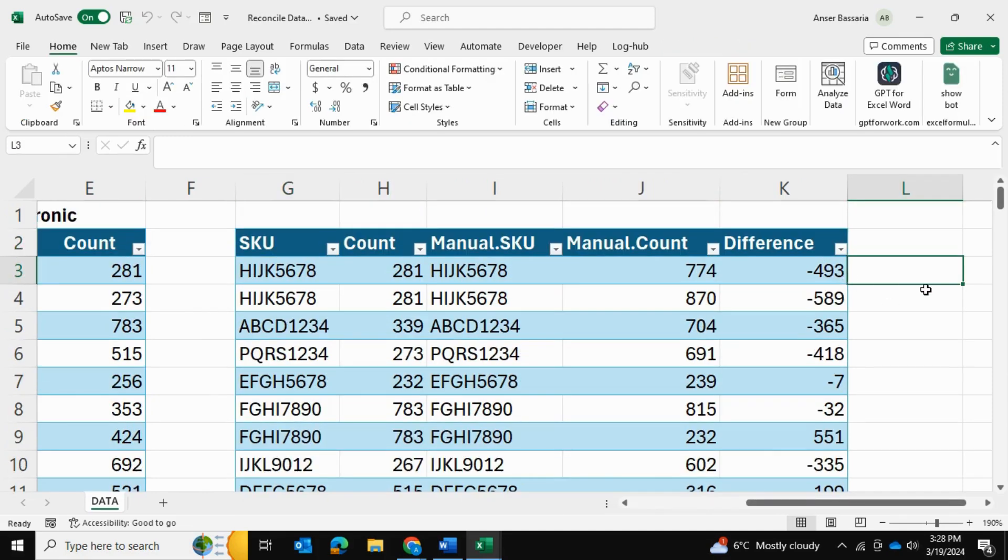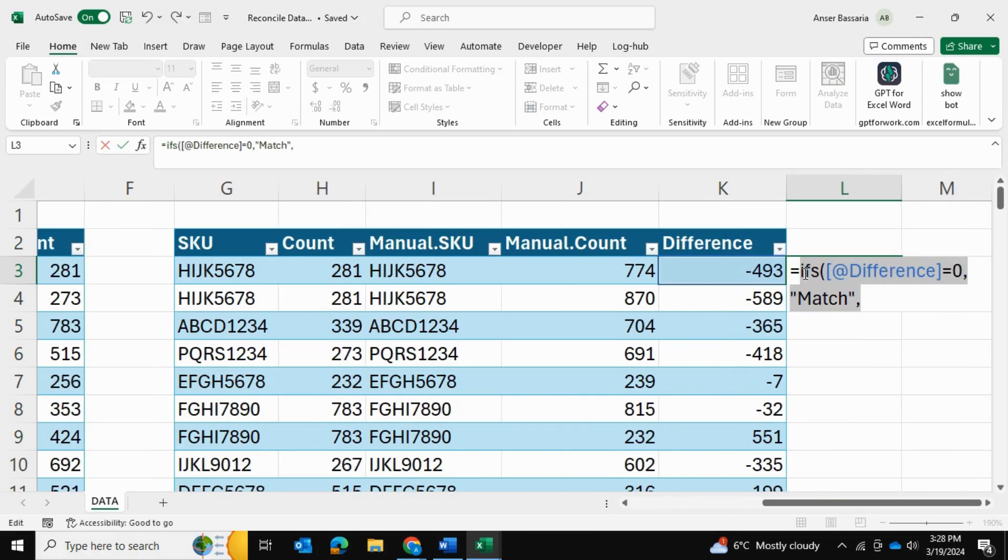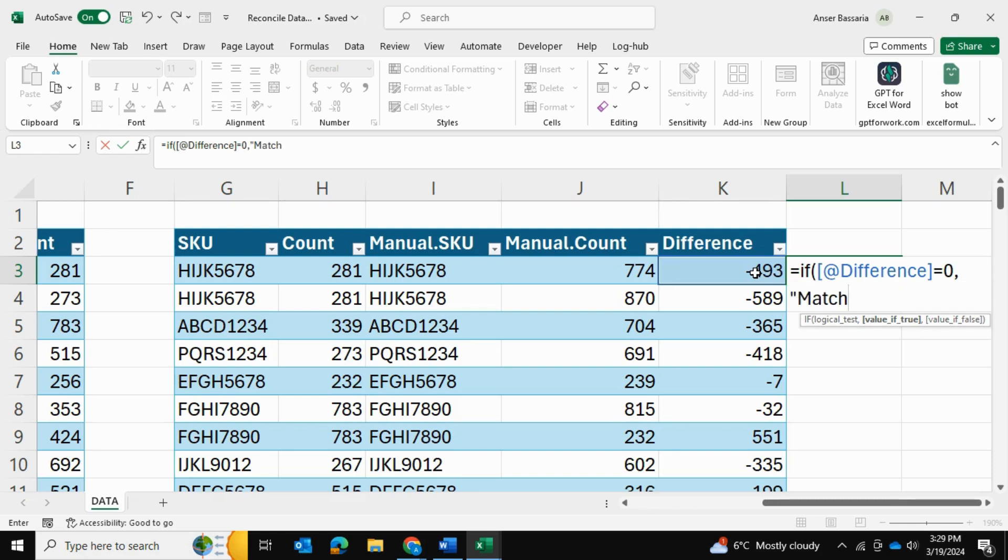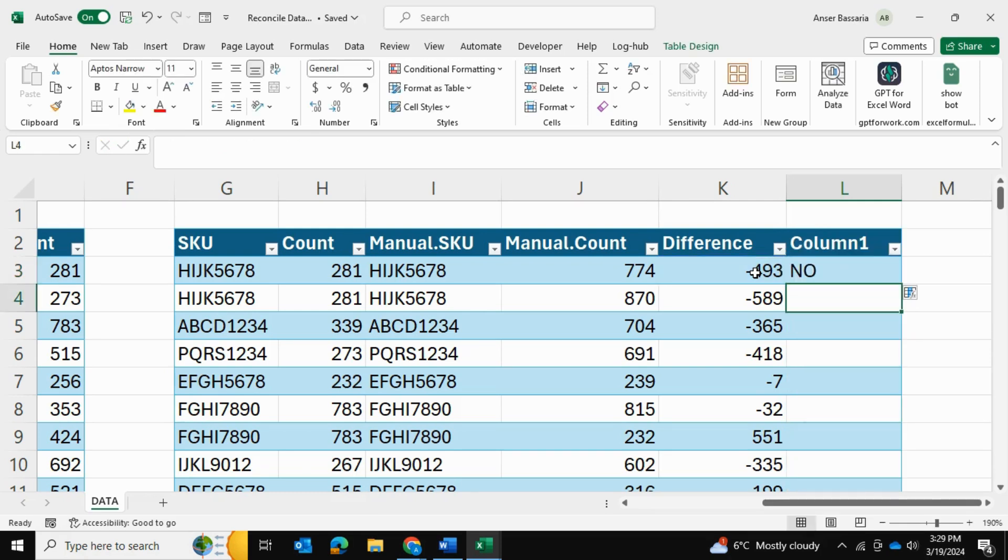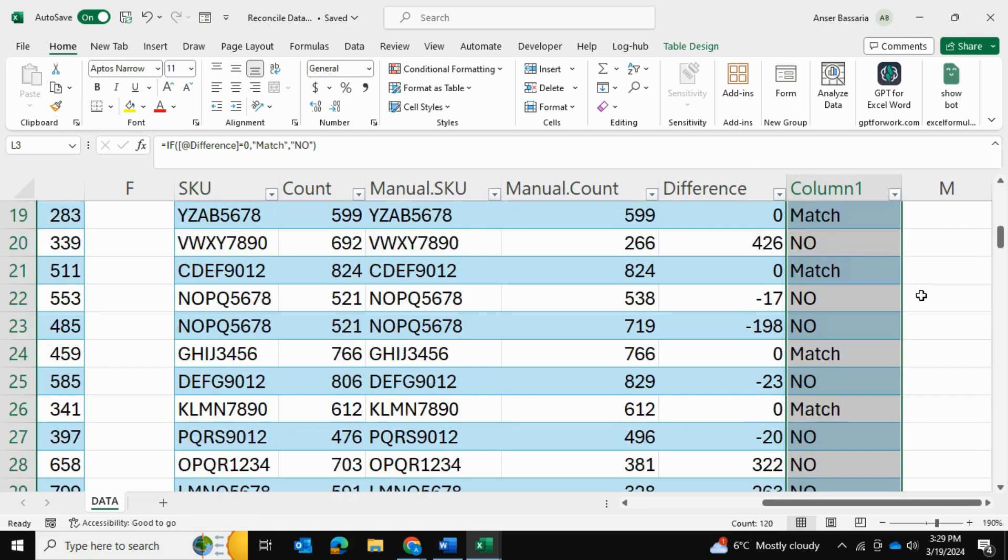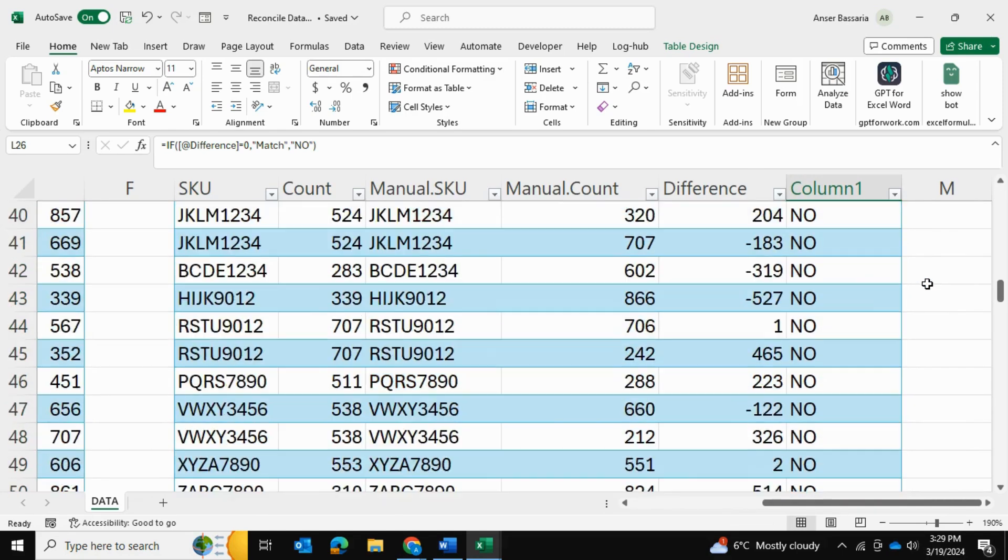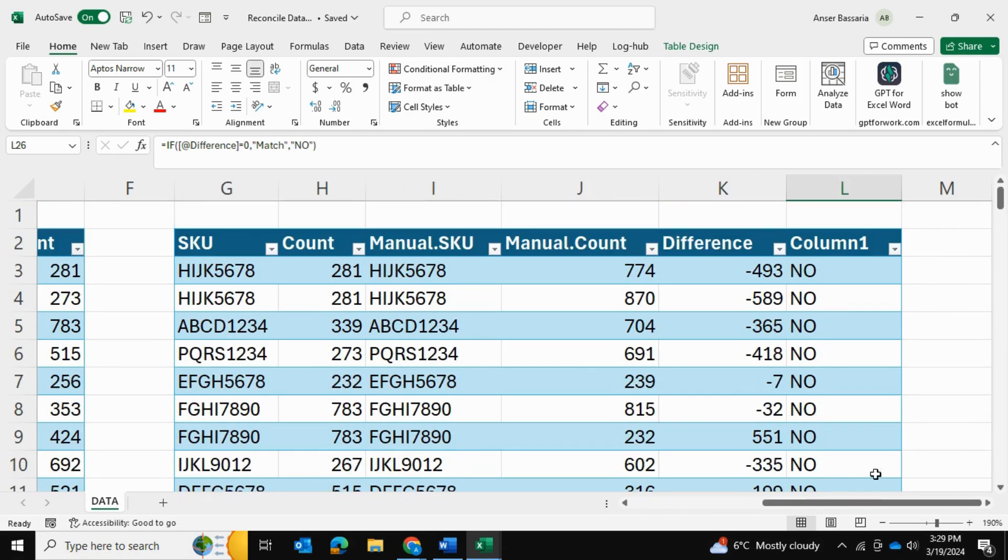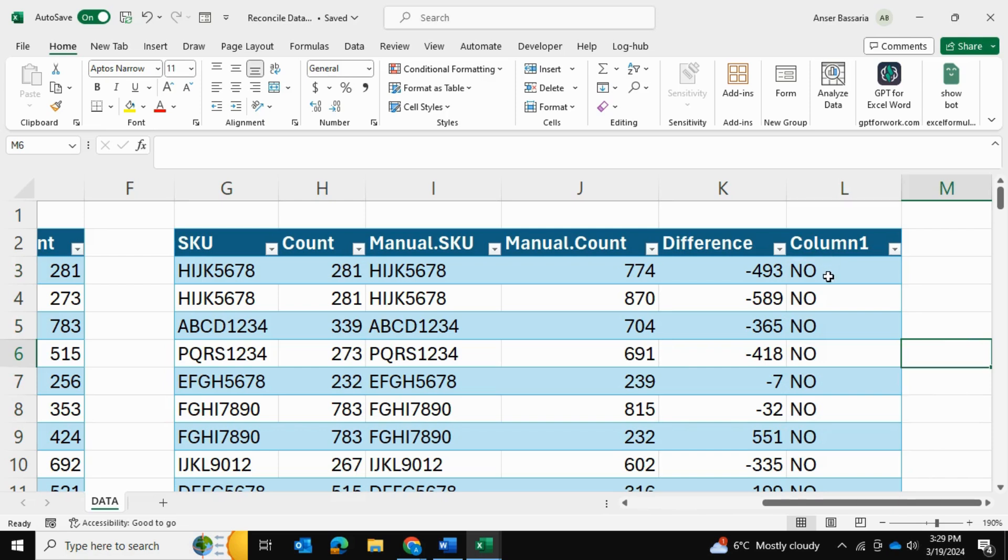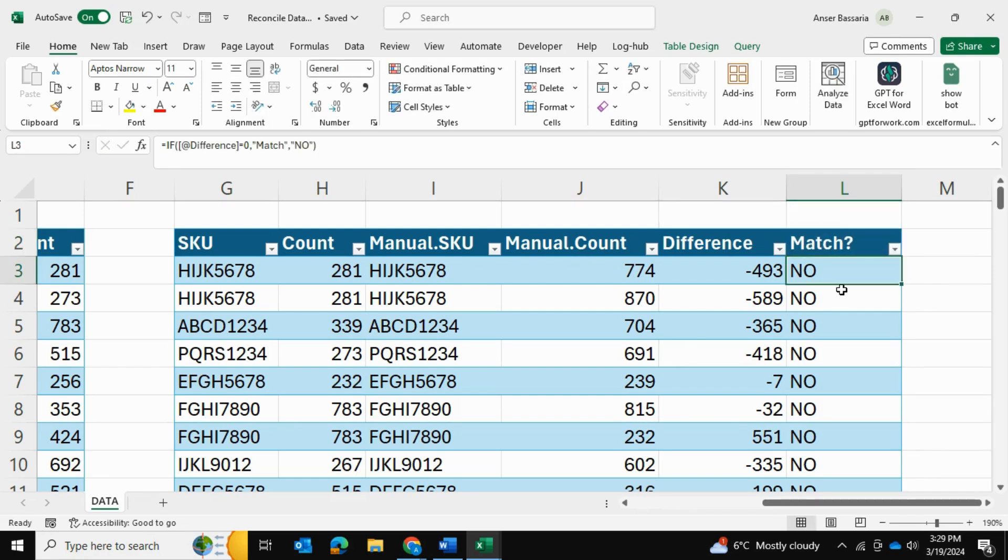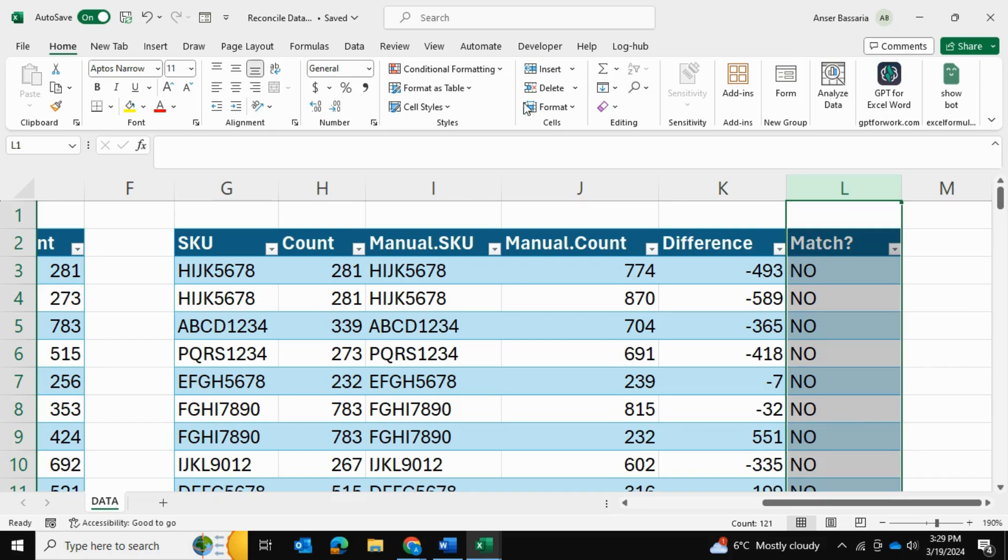And the next thing we'll do is we'll simply add a row that kind of determines if the manual and the electronic units match or if there is a difference. So we're simply going to write the equal sign and then we're going to write down if this is equal to zero, then give us a match. And if not, then just give us a big no in large caps, no press enter. And as you can see, we can drag that down and we only have a couple matches. But that kind of shows us which rows are matching and which are not. Now we can simply go ahead, rename this column and we can call it match question mark.